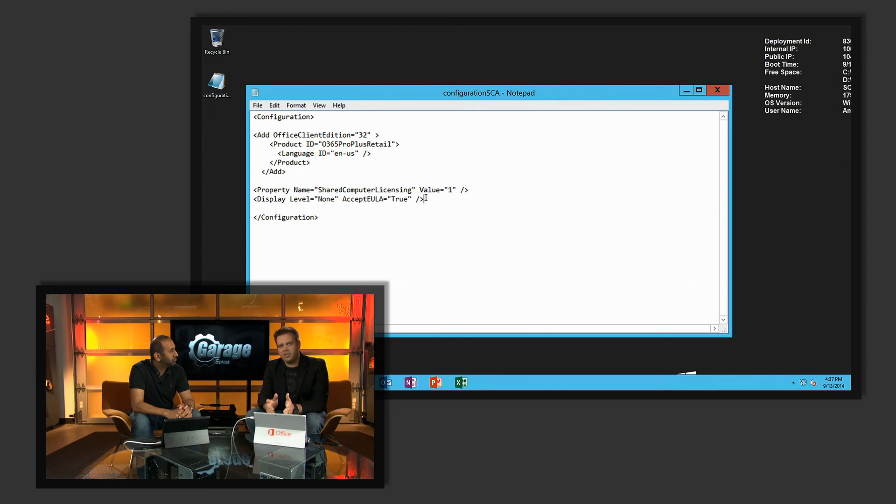If this is the first time you're seeing this, you can go back and check out some of our older shows with Curtis Saw to see how to use the Office Deployment Tool to get Office downloaded and set up. Once we set this key, it basically signals that the device is ready for shared computer activation.